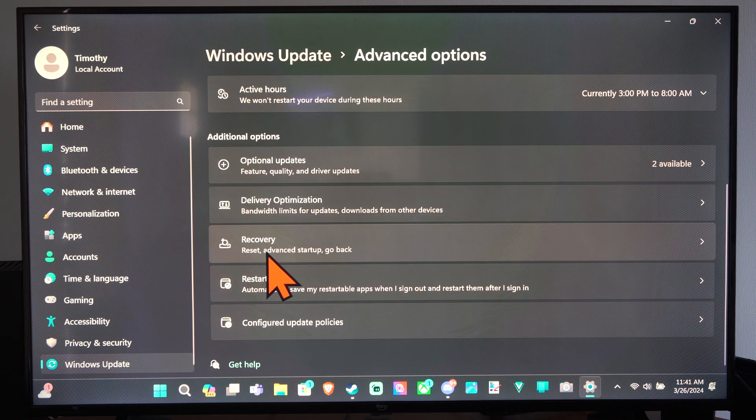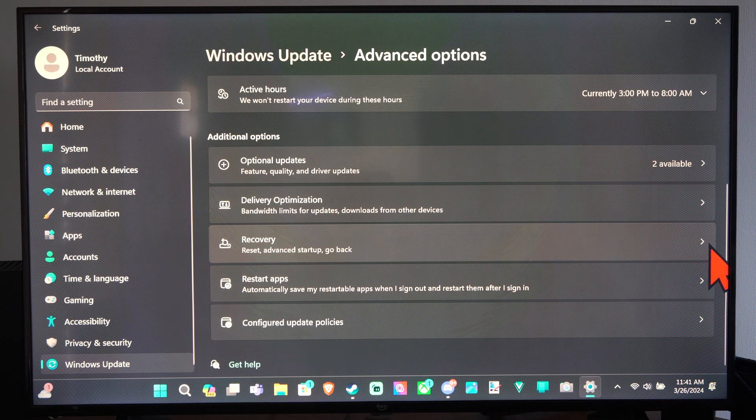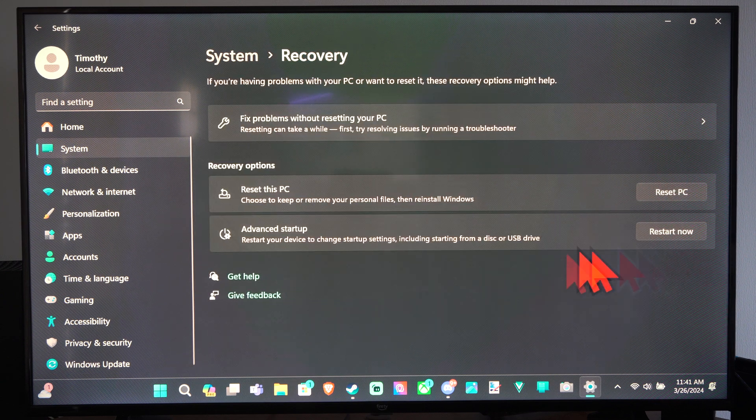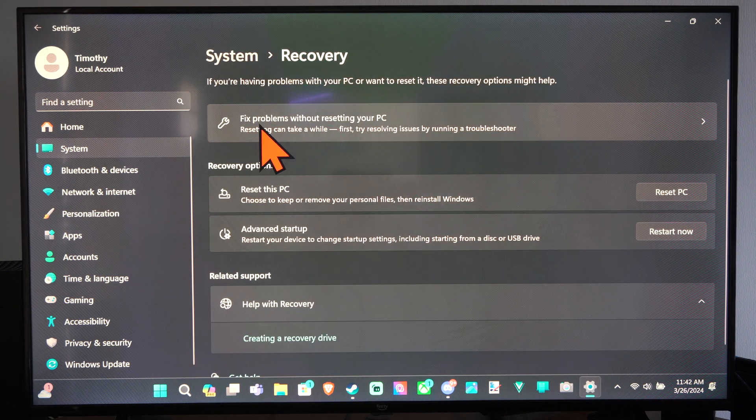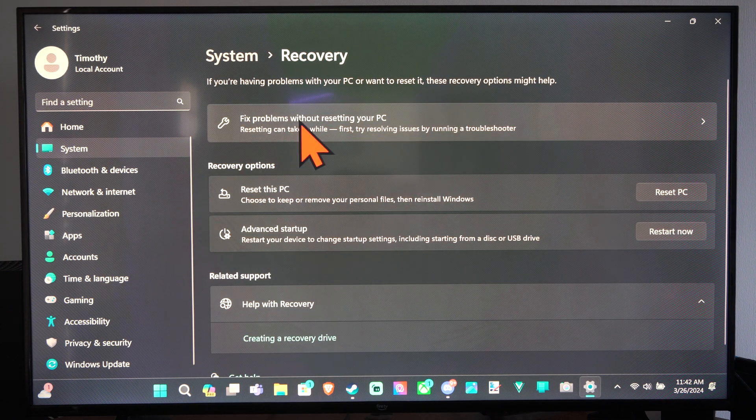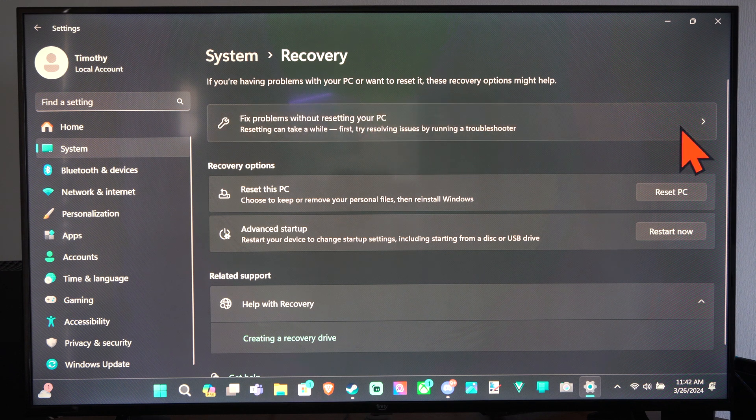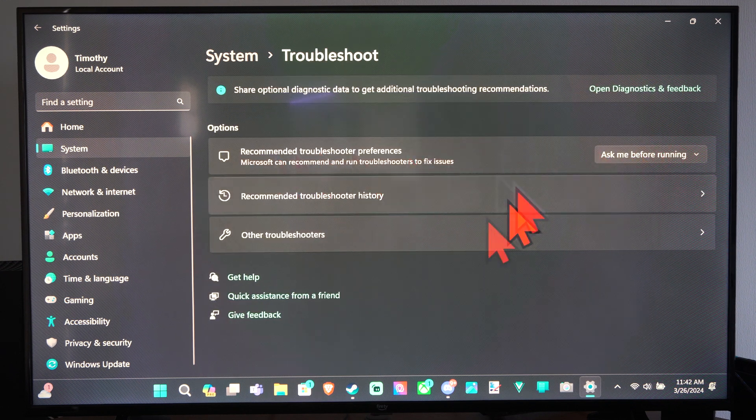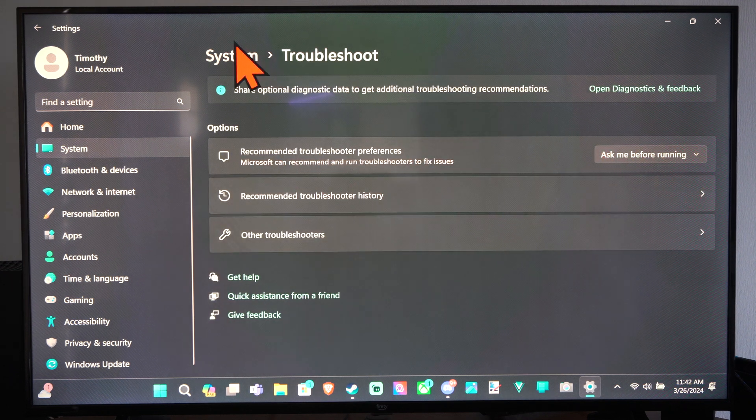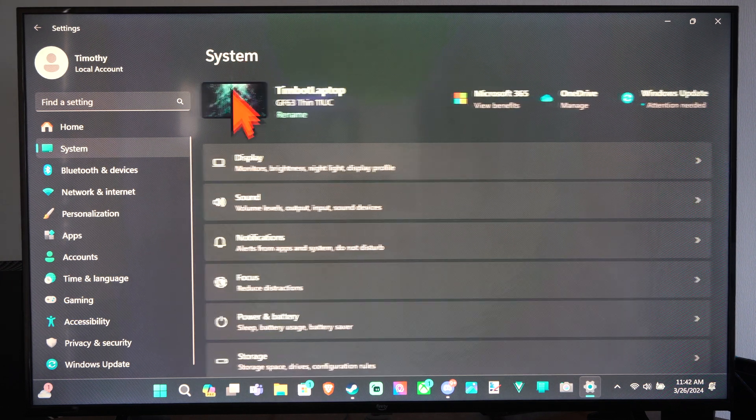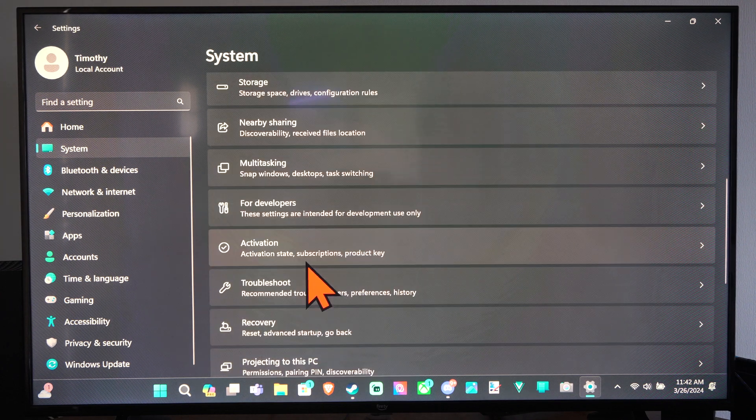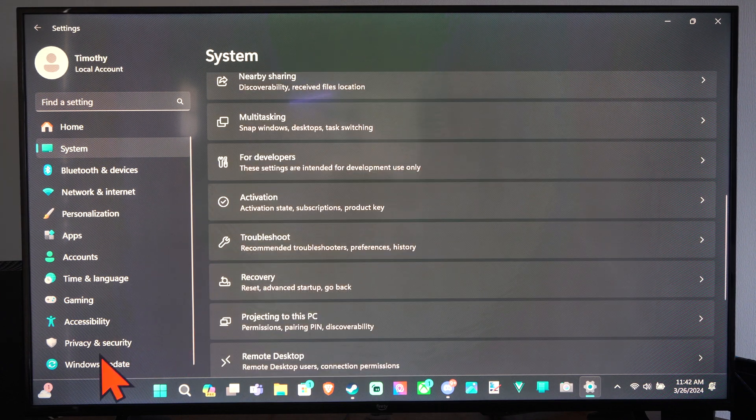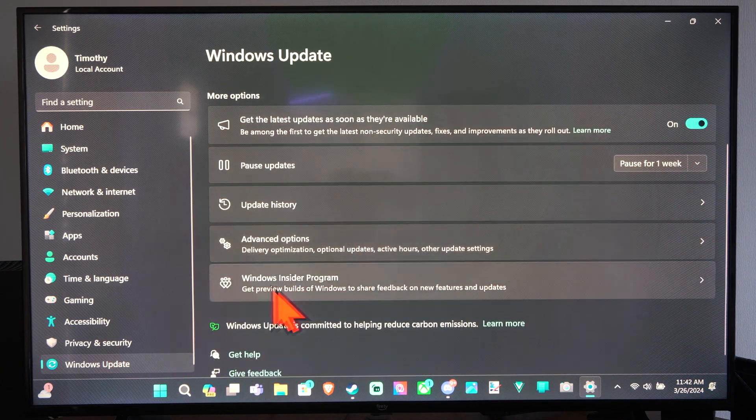Reset, Advanced Startup, Go Back. Let's select this. Then we have Fixing Problems Without Resetting Your PC. We can try going to here and see if there's any recommendations. But most of the time I just like resetting my computer every once in a while. So let's go back here and kick me back to System.